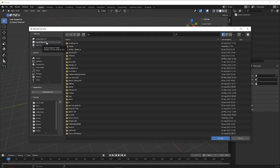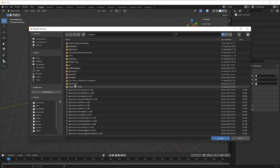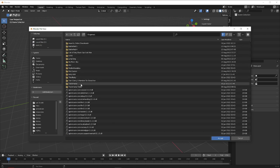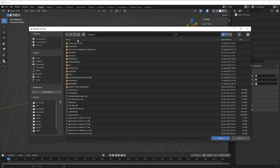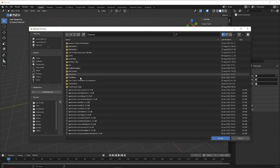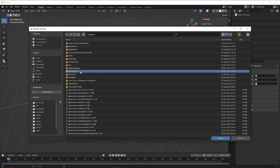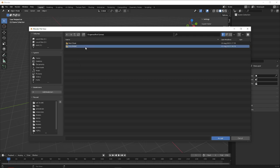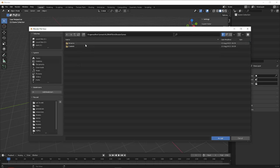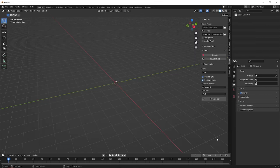Next, locate where your Valorant game is installed. Mine is under Games > Riot Games. Then navigate to Valorant > live > ShooterGame > Content > Packs, click Accept, and select the map you want. Make sure it shows as an unpacked pack.